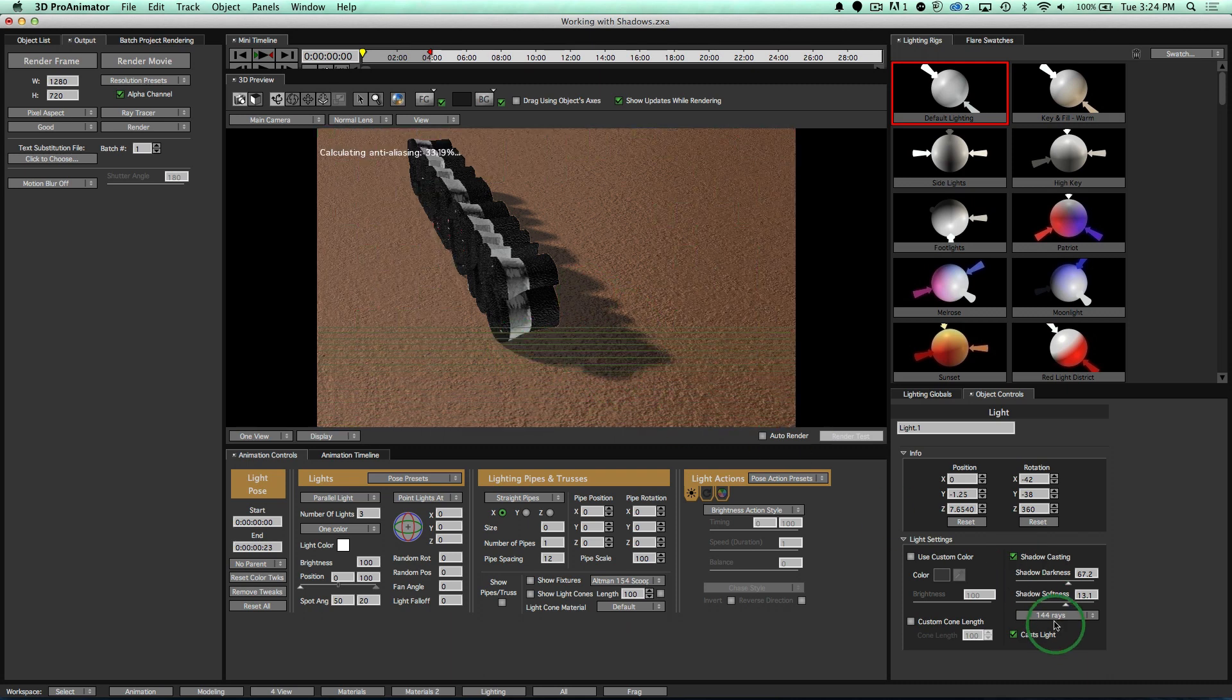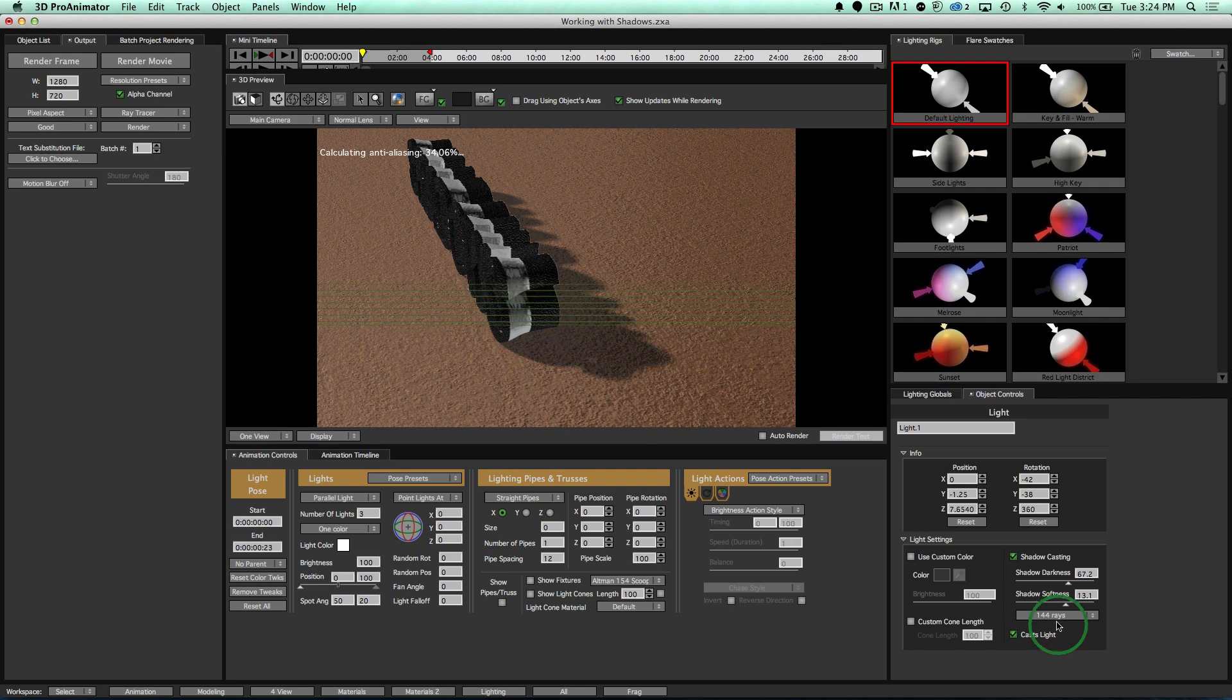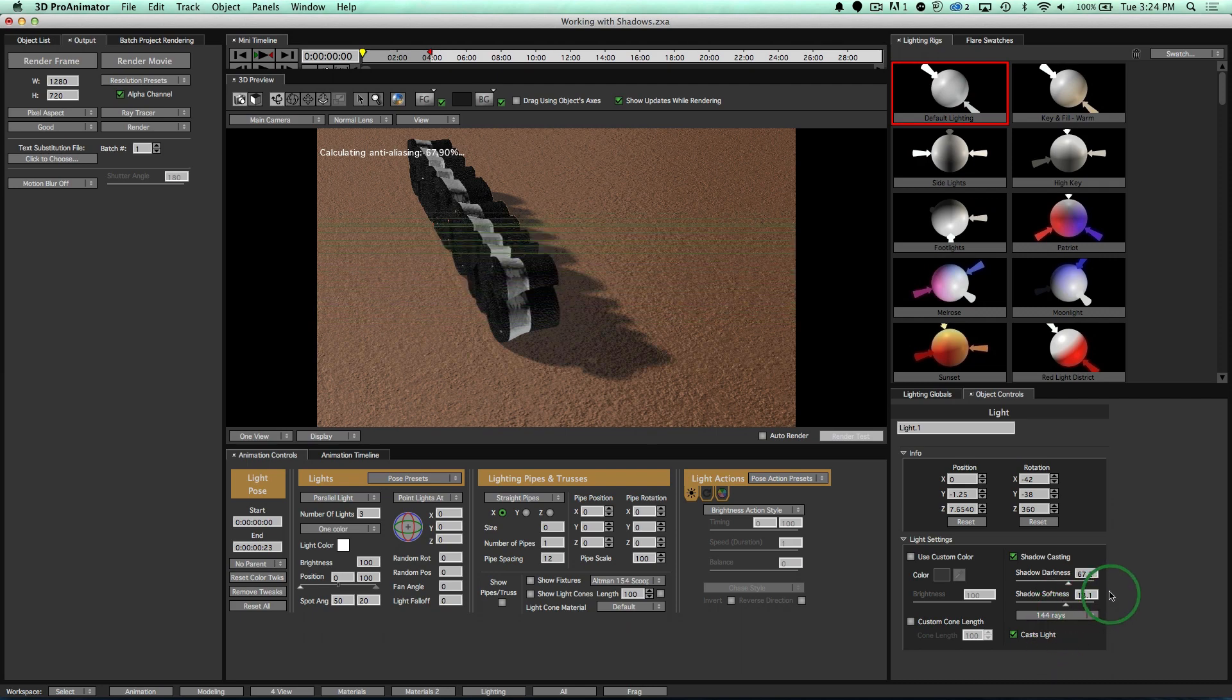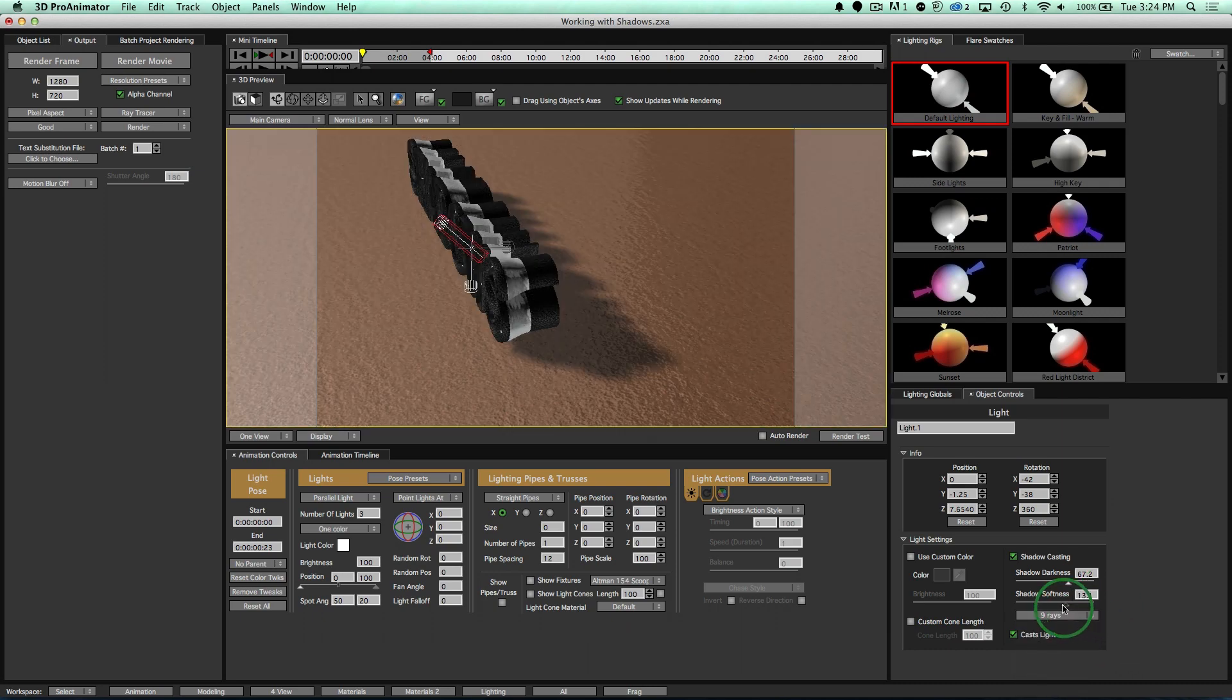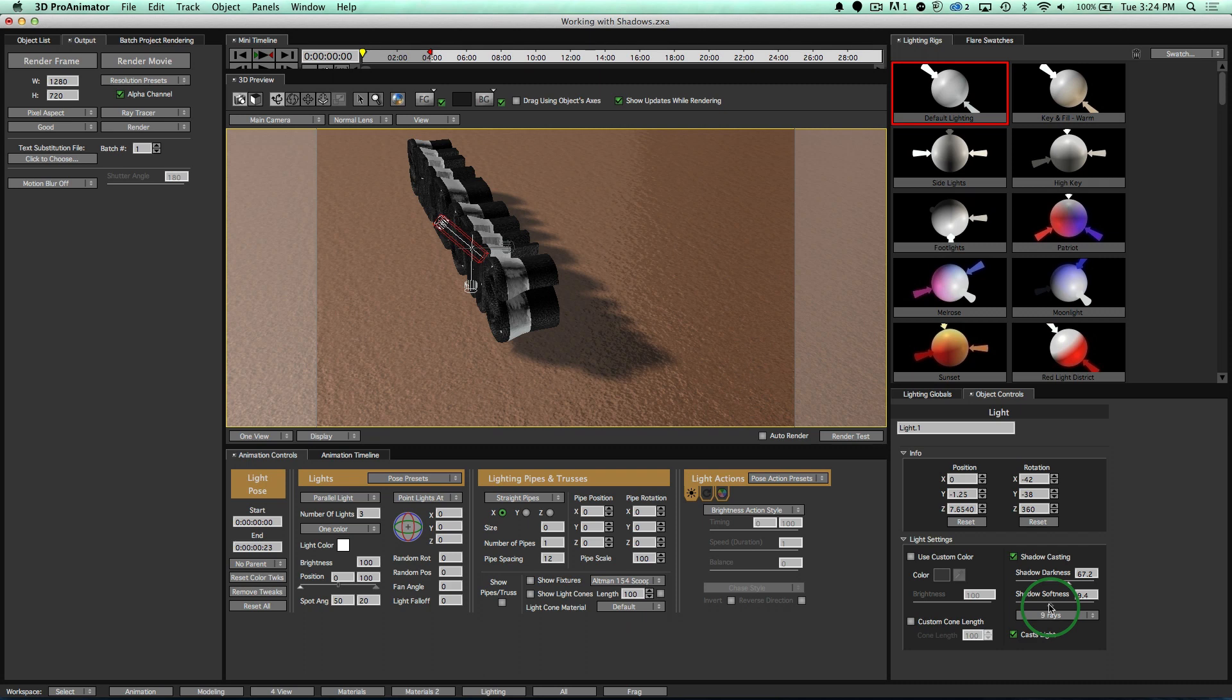Just notice that the more rays you have and the more softness you have, the more rendering time it's going to take to render out your scene. So just a heads up. So I'm going to take that back down to nine rays. Let's keep that like that. Perfect.